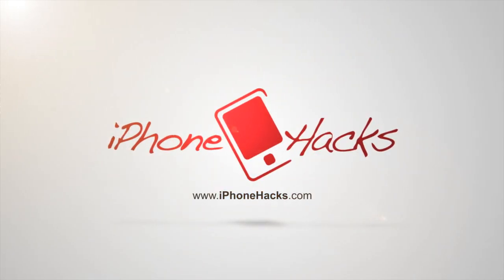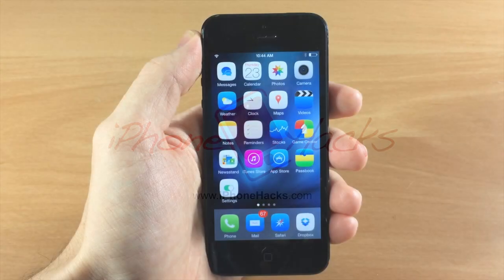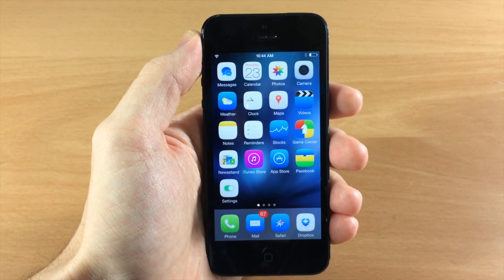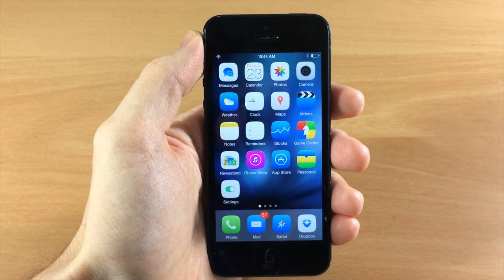What's up guys, this is Cody here with iPhoneHacks.com and today I'm going to be showing you how to fix your status bar.